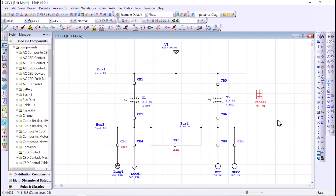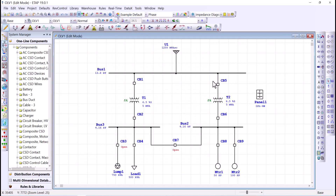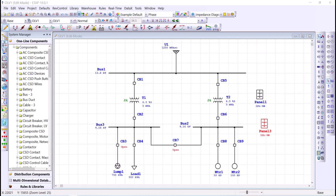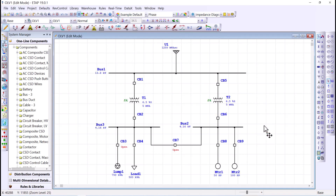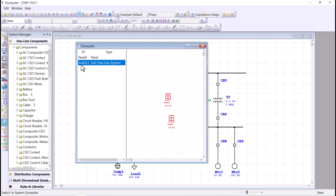If I copy this element — Ctrl+C or just C — and open the dumpster, you'll see the component ID is Panel2. The dumpster is a holding place for copying components. If I go back to the one-line diagram and paste with Ctrl+V or V, the component will be Panel3. Components in ETAP must have a unique ID whether they reside in the one-line diagram or the dumpster. Now I'll delete all my panels — select all and press Delete — and they will be moved to the dumpster, which now contains two cells: Panel2 and a sub-one-line entry.